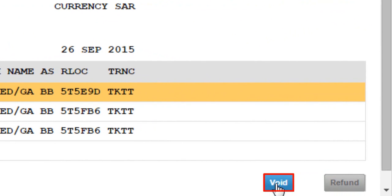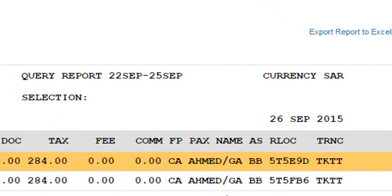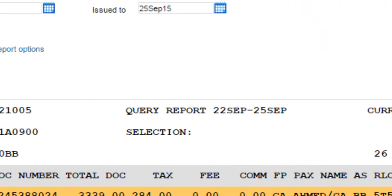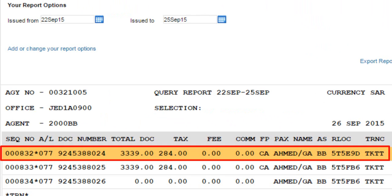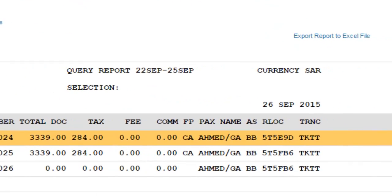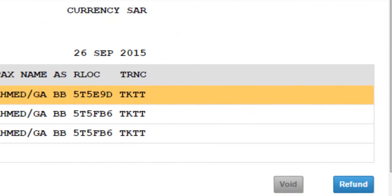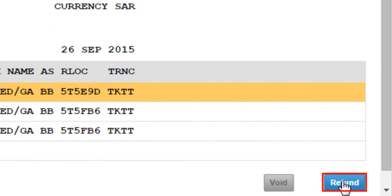Highlight the required document. If a sale is not confirmed, click on the Void button to void. If you need to refund a document, highlight it and click the Refund button.